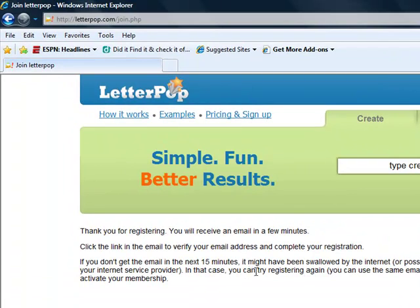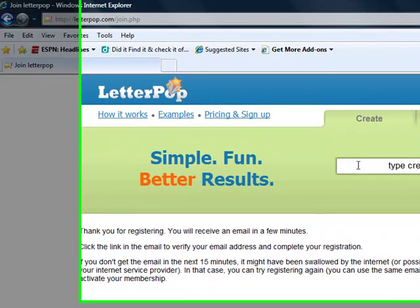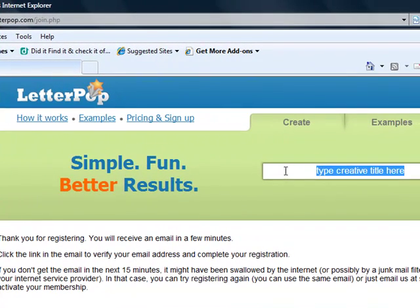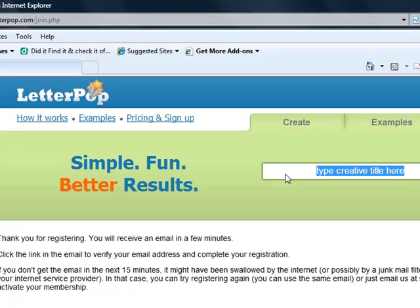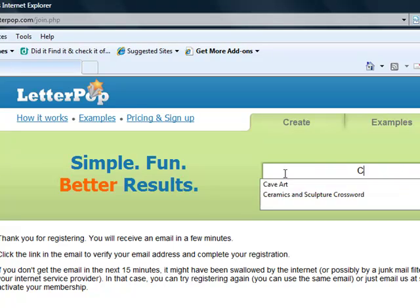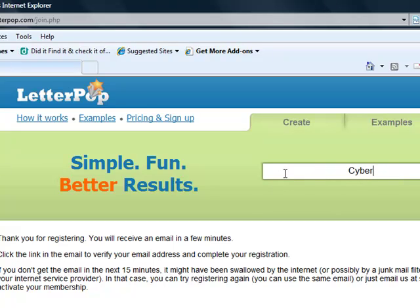When I get past creating my account, it's going to take me to a beginning page. It says thank you for registering. You will receive an email in a few minutes. Click the link in the email to verify your email address and complete your registration. I can go and do that at a later date. What I'm going to do is get started here.